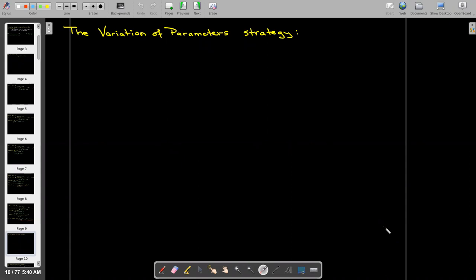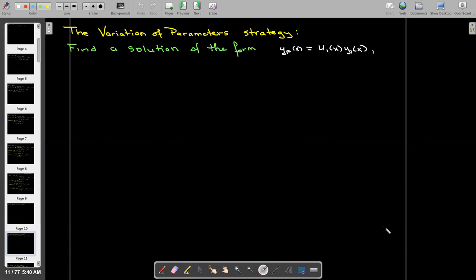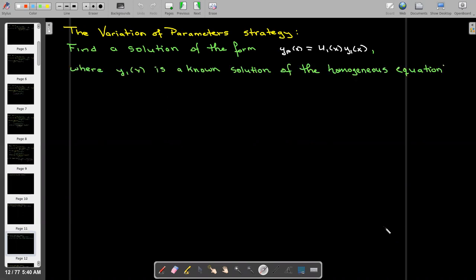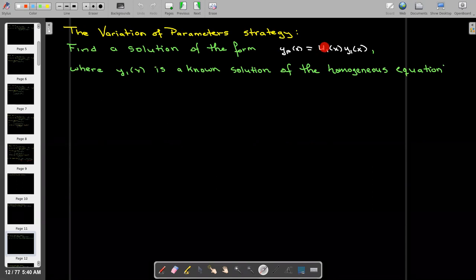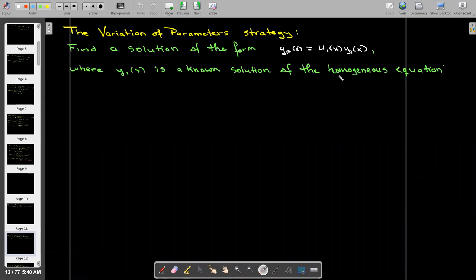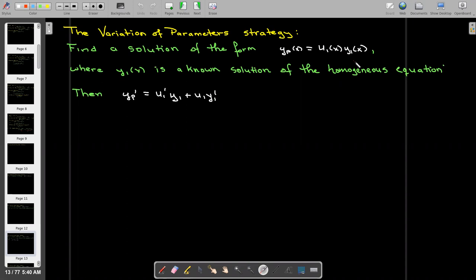The variation of parameters strategy is the following. We're going to assume that a particular solution has the form of a function multiplied by a solution to the homogeneous equation. So we have a new unknown function u sub one of x, which gets multiplied by our known solution y sub one to the homogeneous equation. We're going to proceed by taking the derivative of this assumed particular solution form — we'll need the product rule here.